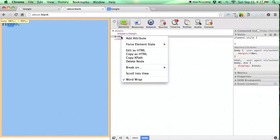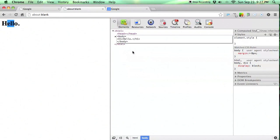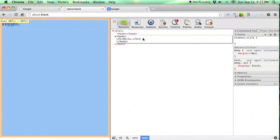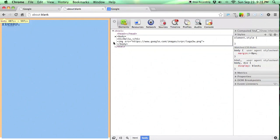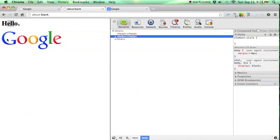And then right click on the body again, add as HTML, and then right under where we added the h1 tag, we can add an image. Click outside to save it, and there's the Google logo.